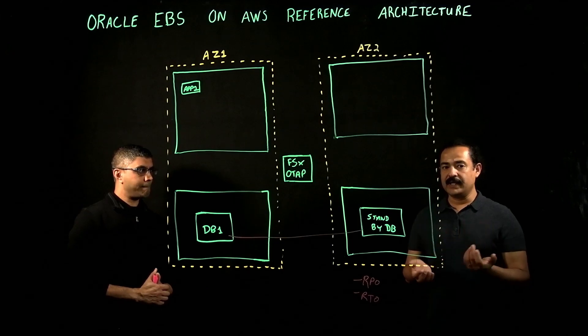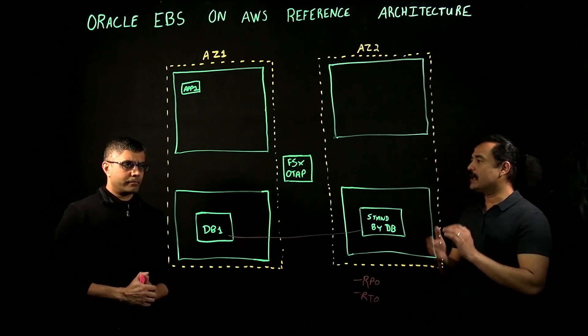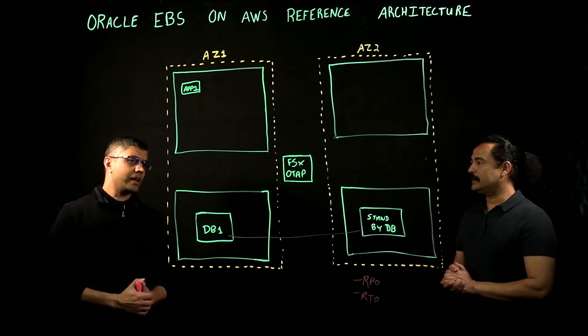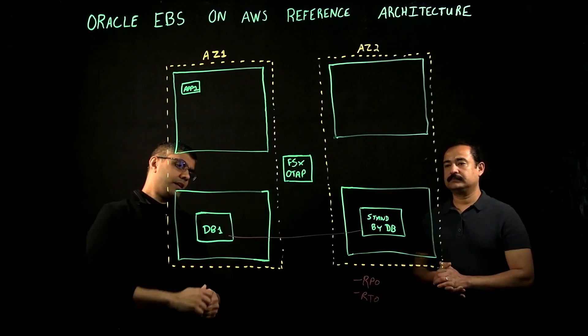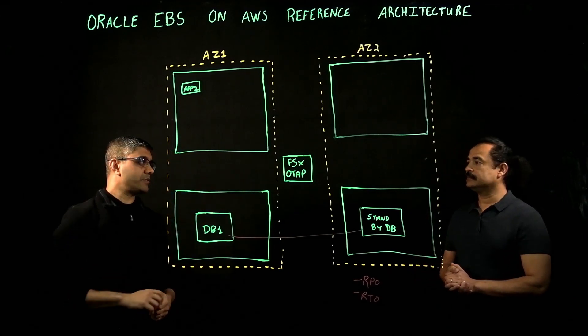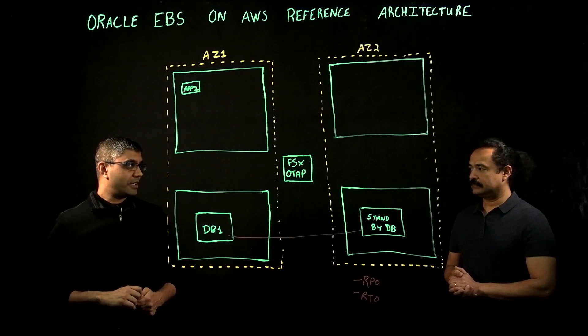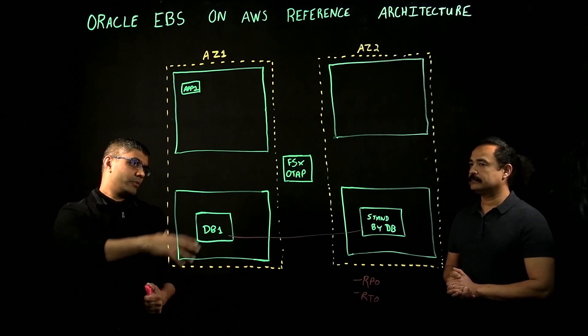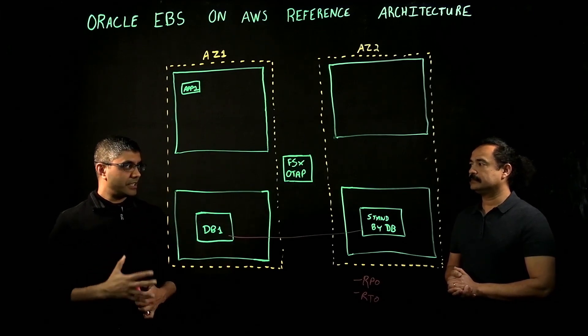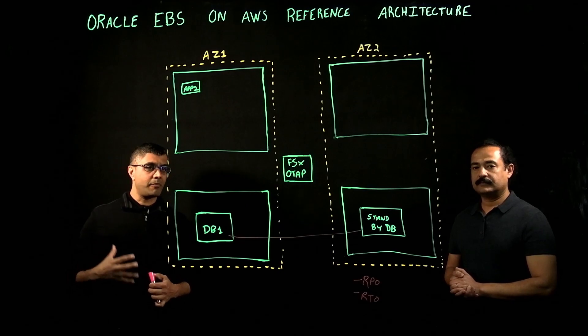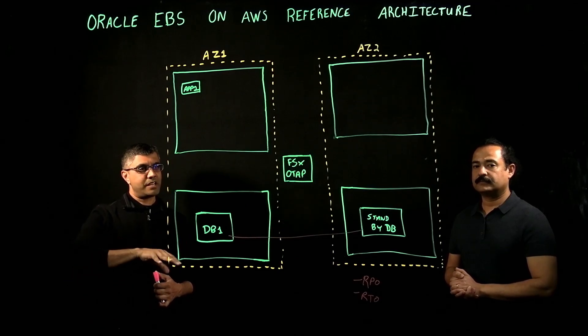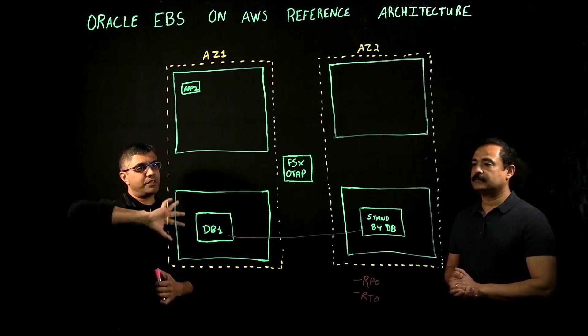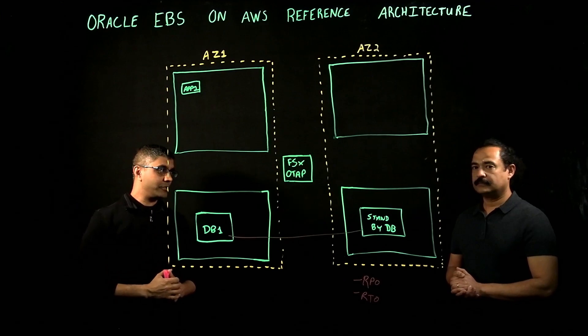But is there any other way you would recommend other than Oracle data guard for HA? The other option on the database side could be putting your entire database onto FSx NetApp for ONTAP. With that, you get all the same capabilities that customers had with NetApp on-premise.